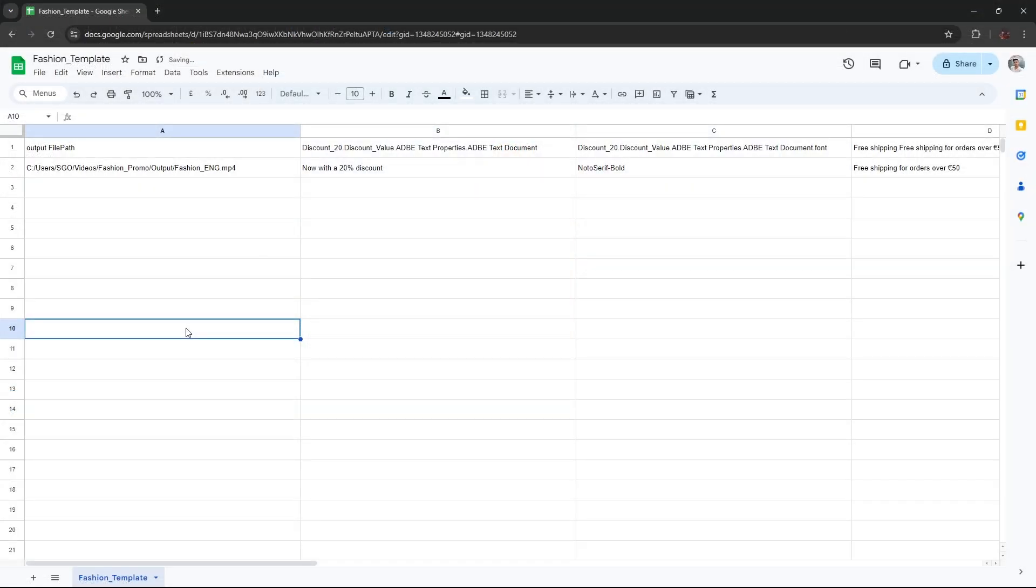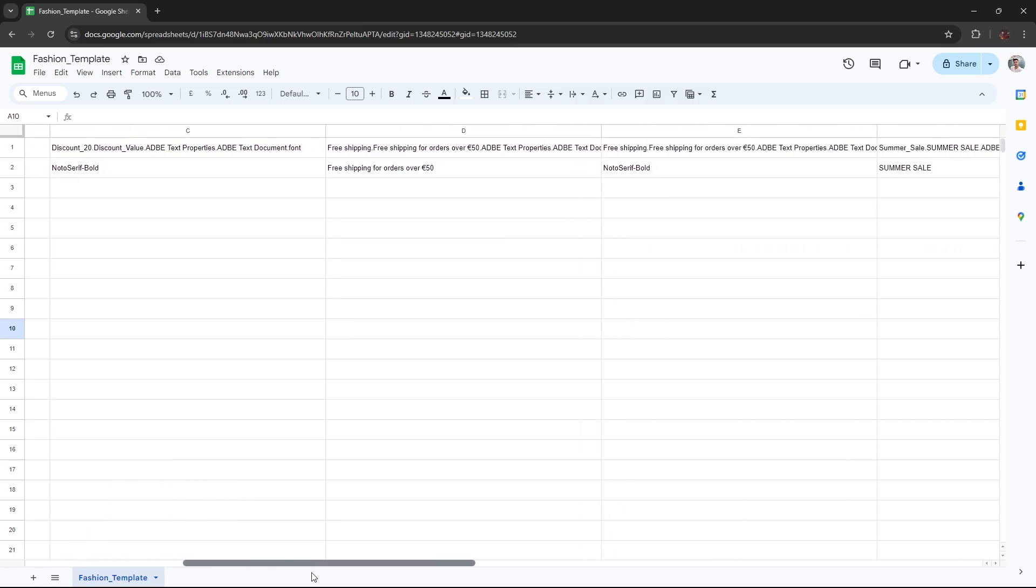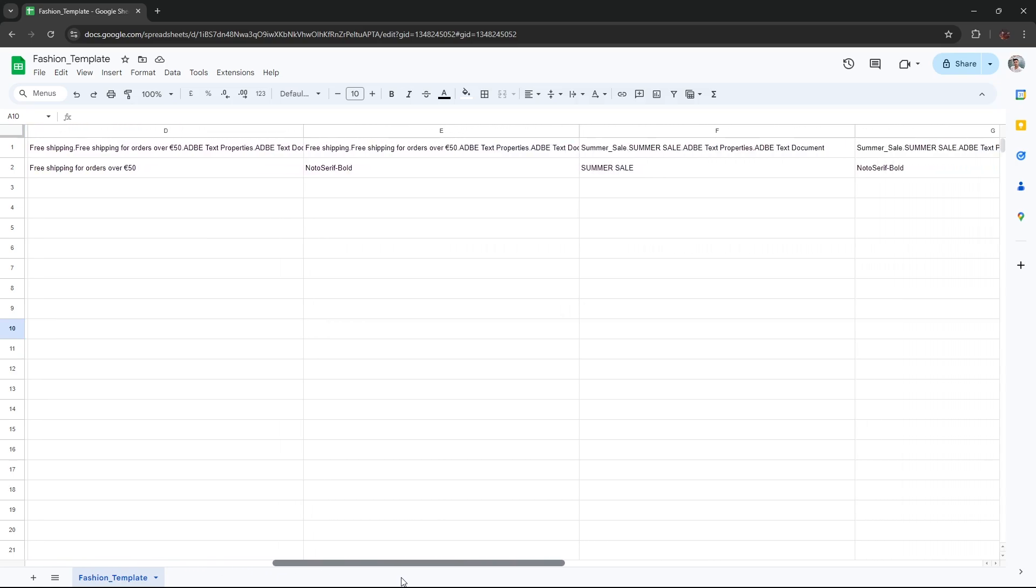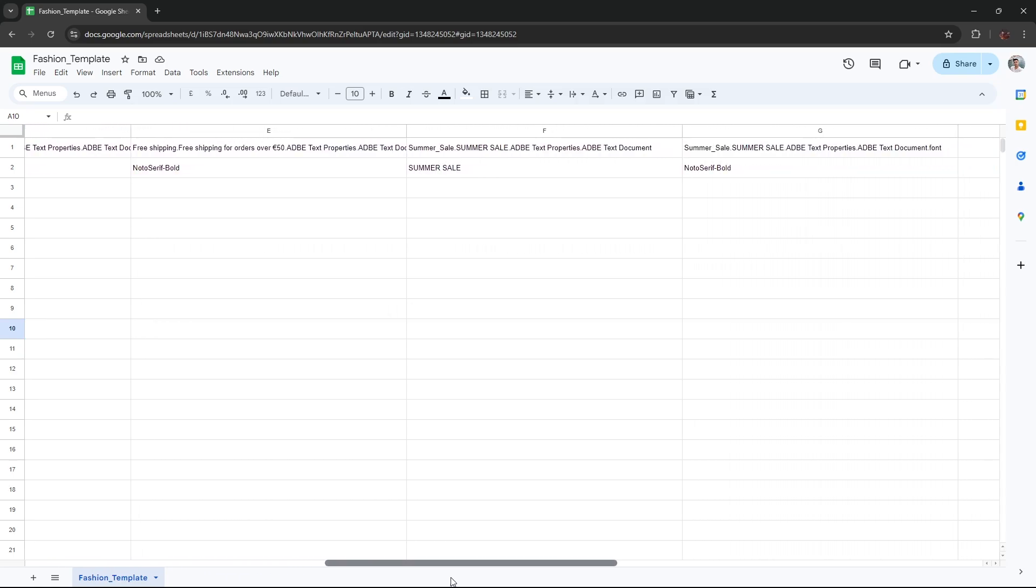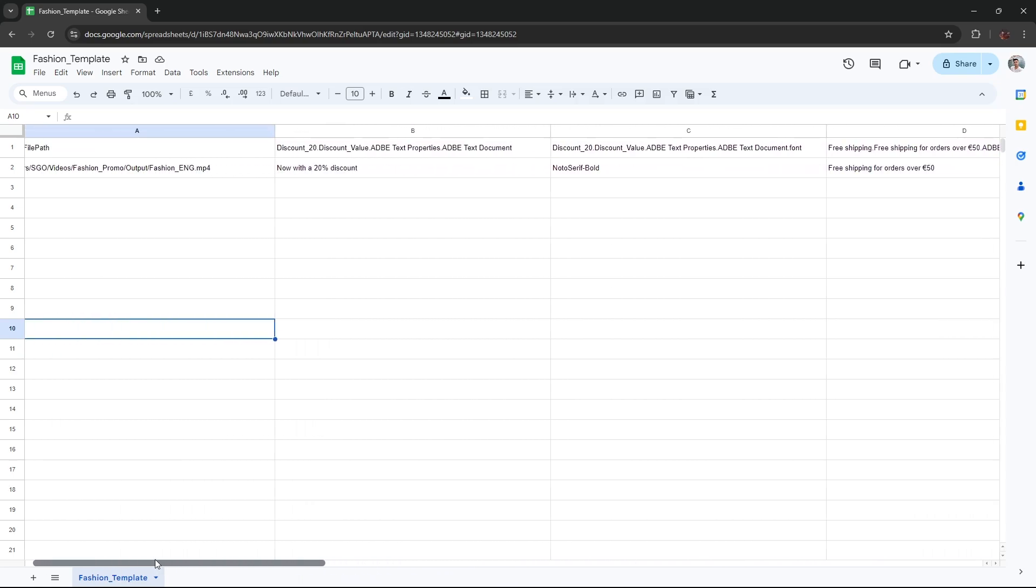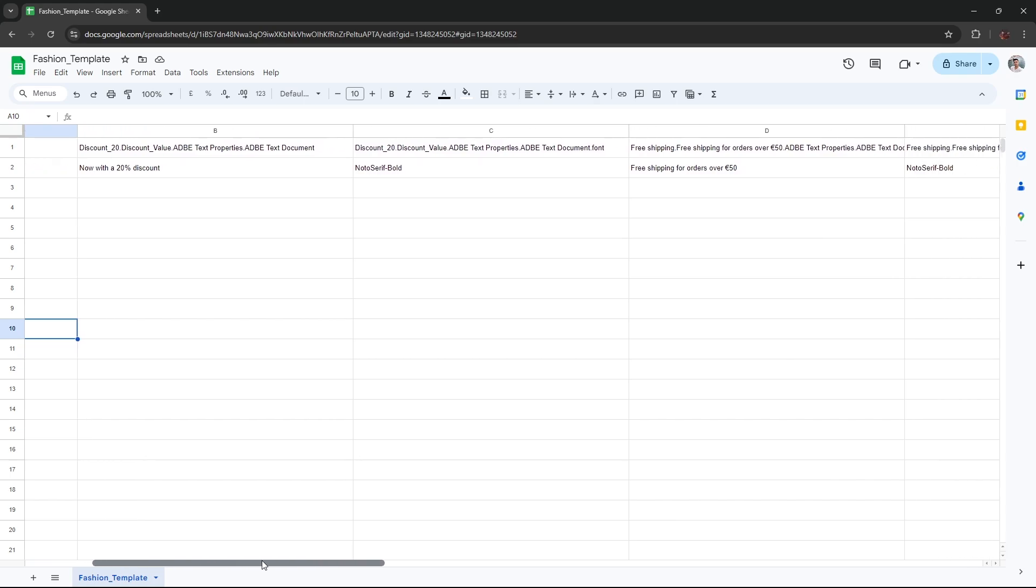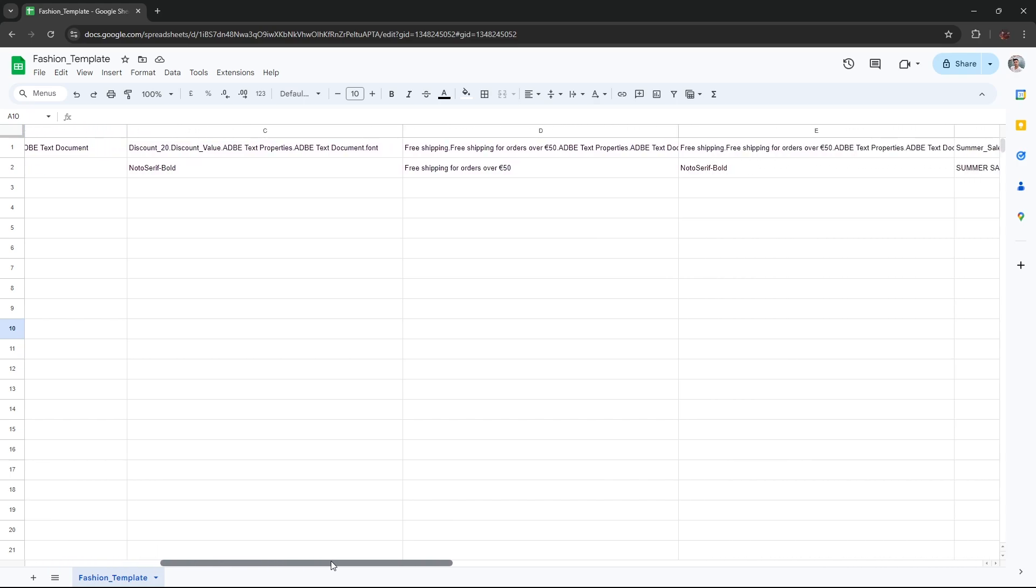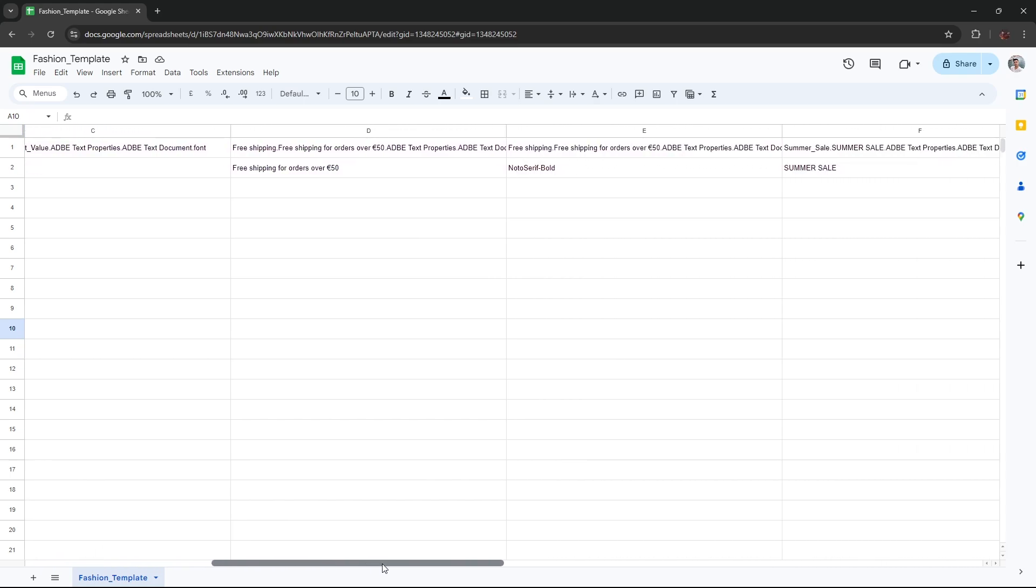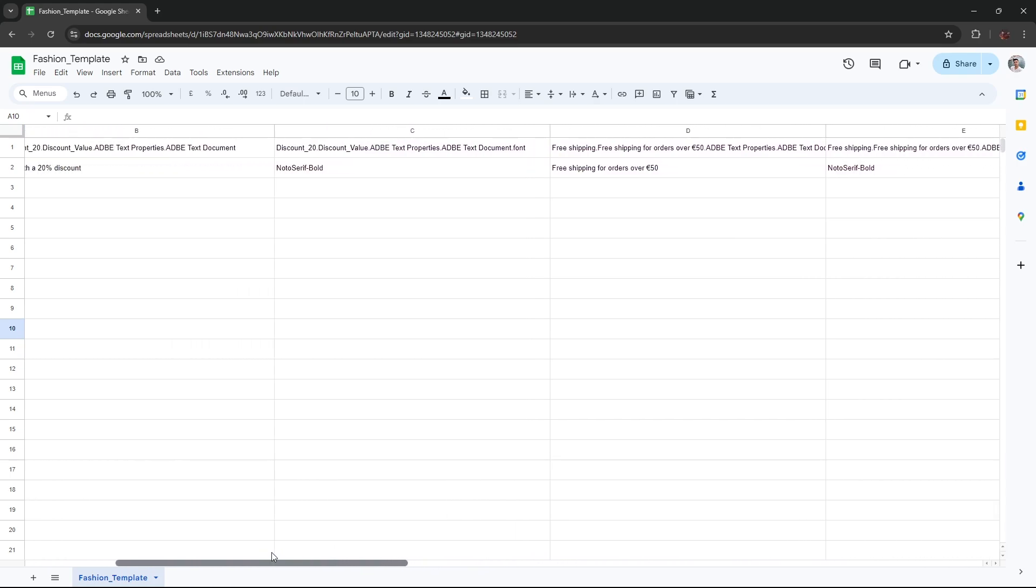You can edit the CSV in any relevant application: Microsoft Excel, Numbers, Google Sheets, etc. As we can see, the CSV has several columns. The first one defines the output directory and the name of each version. The following columns show the different elements selected and exported from After Effects, in this case, the text we want to modify.